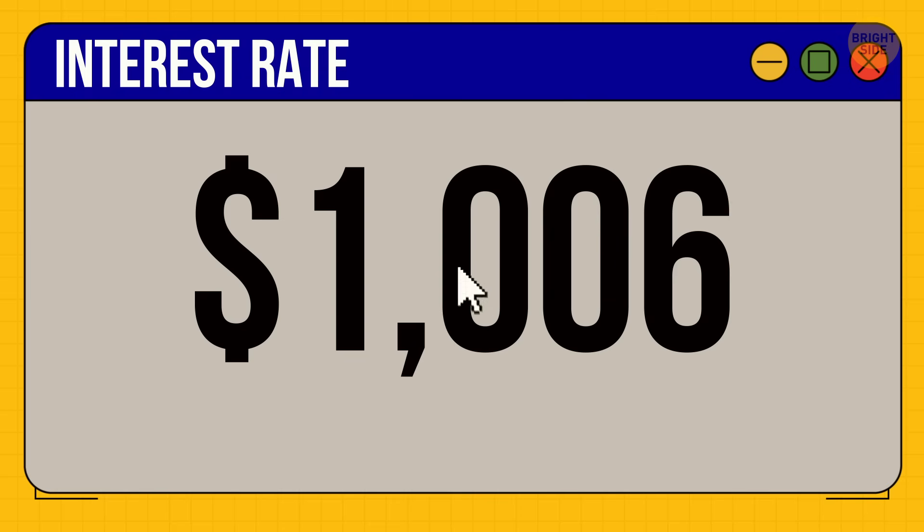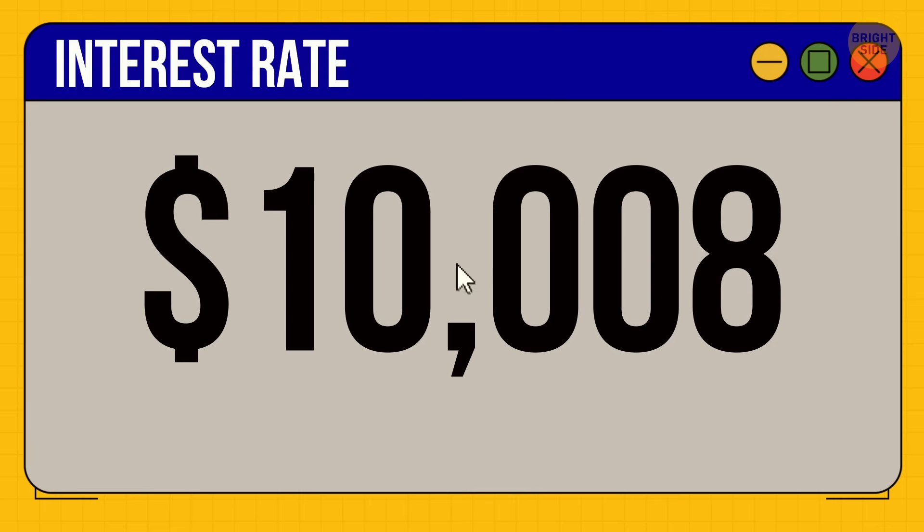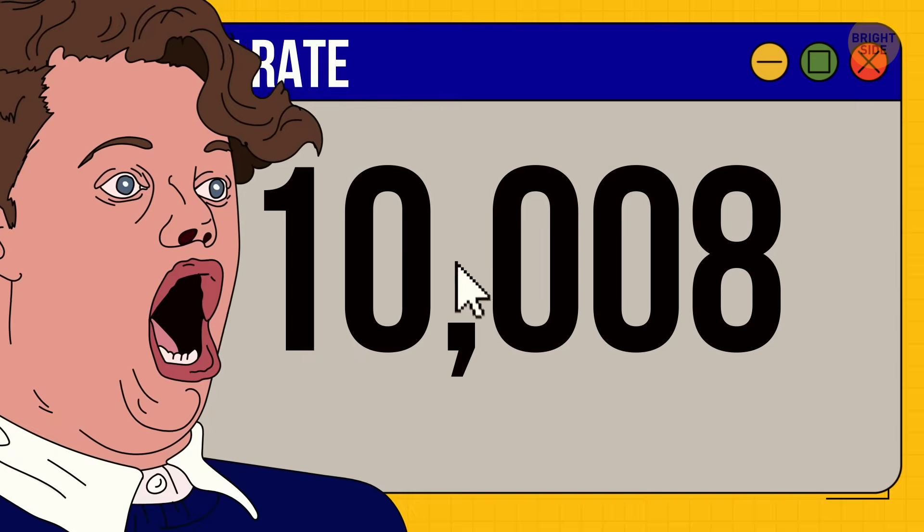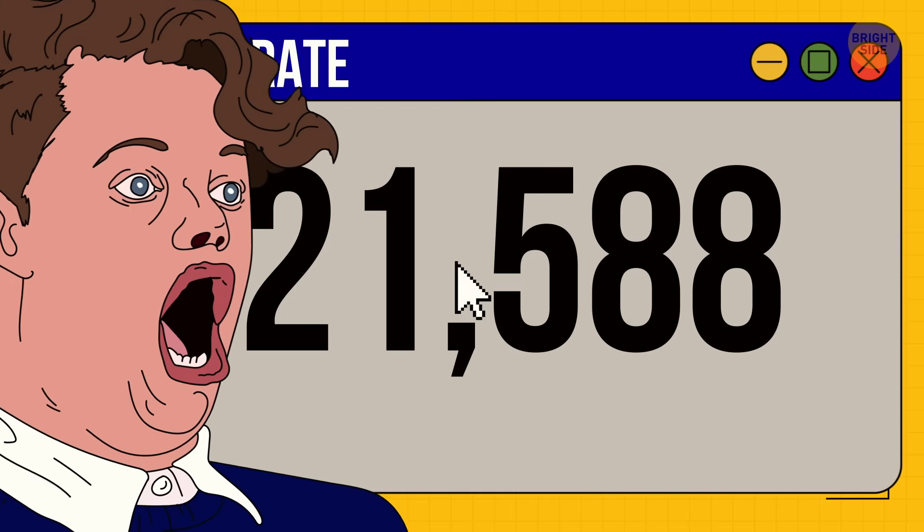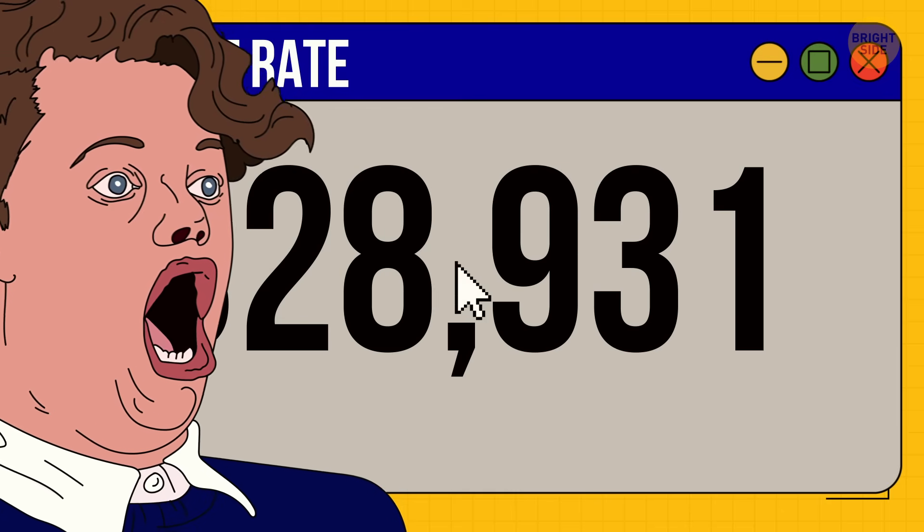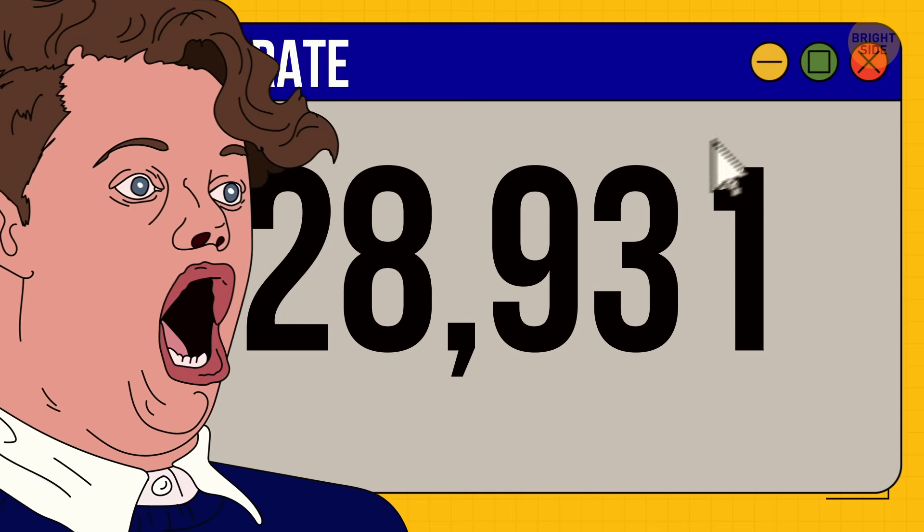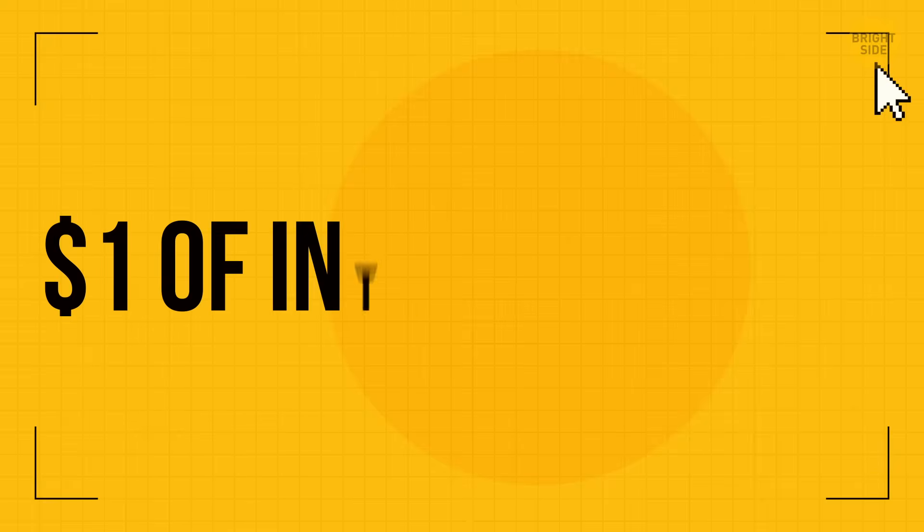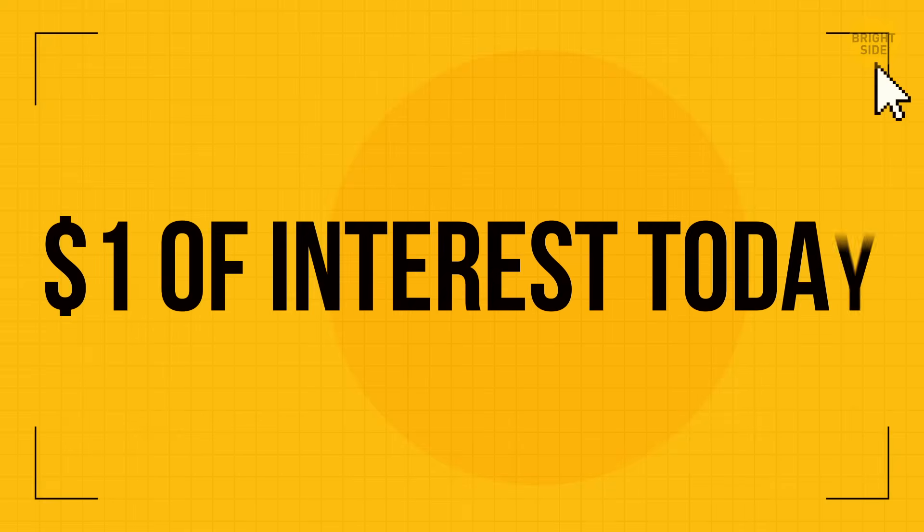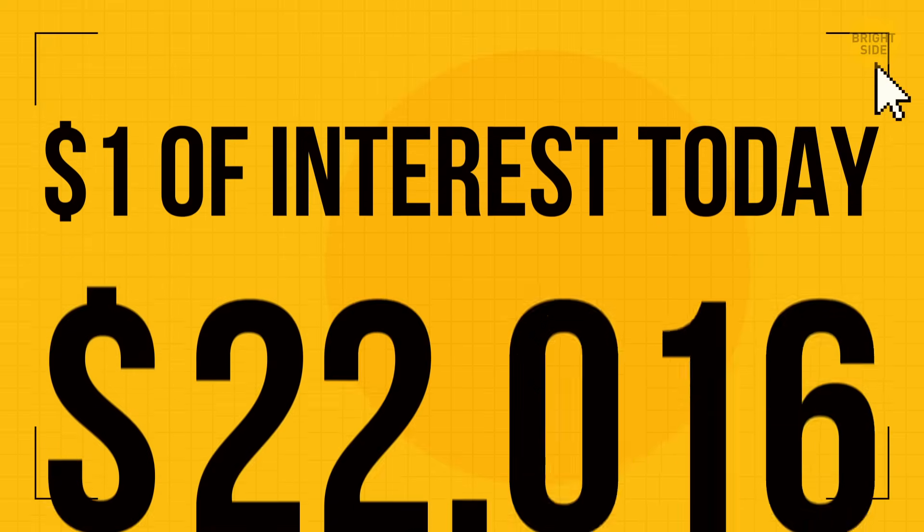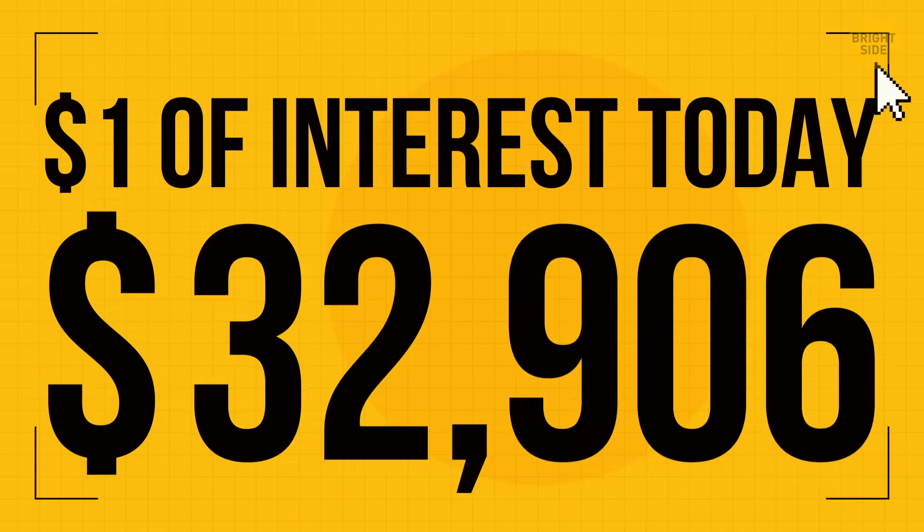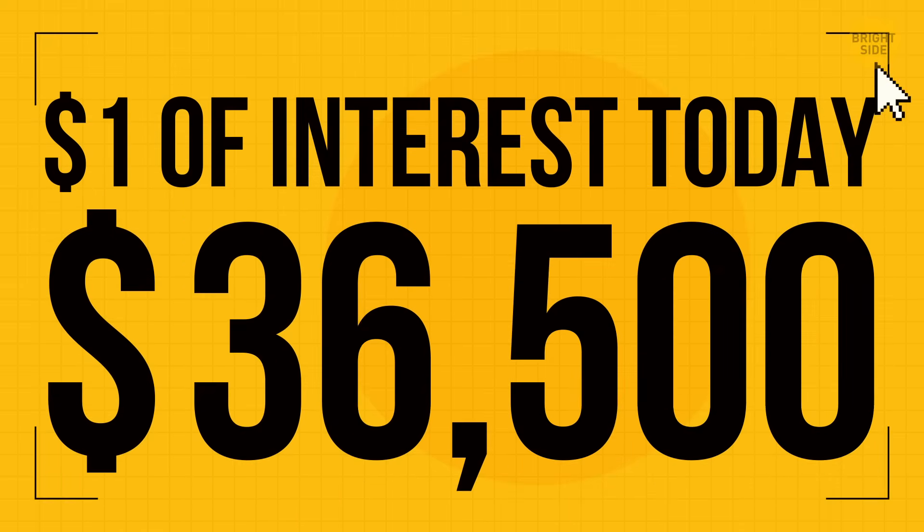Every 24 hours you accumulate this small amount. But then January 1st, 2000 comes and the banking program calculates the percentage that has accumulated over a hundred years. Let's say you owe one dollar of interest today. After the millennium bug, you'll have a debt of $36,500.